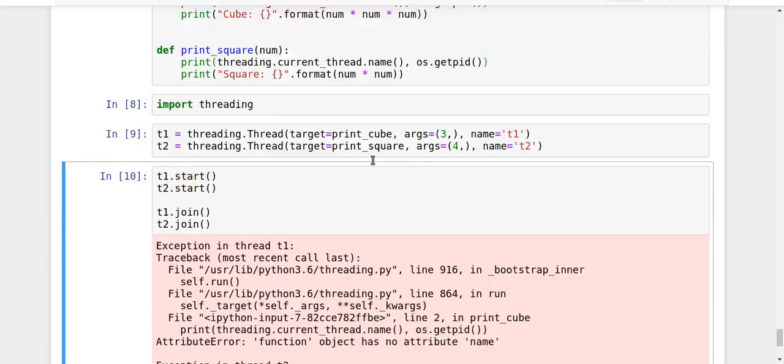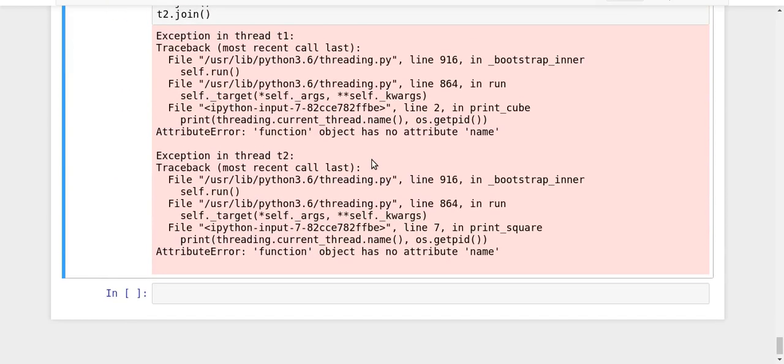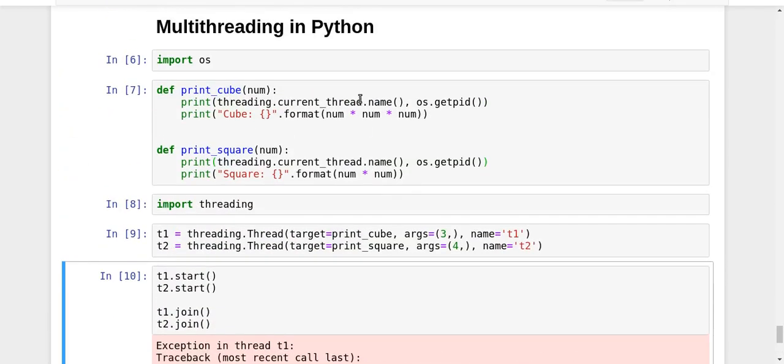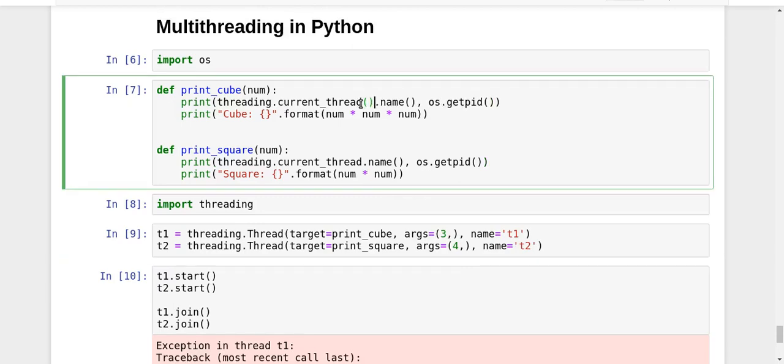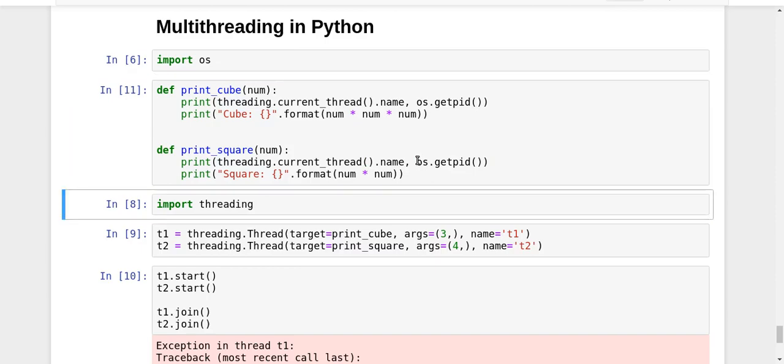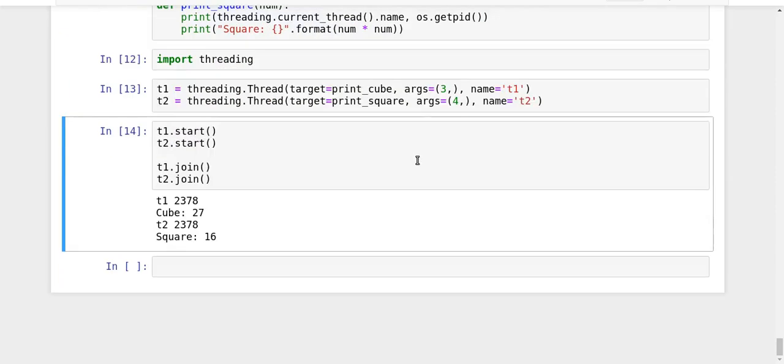Okay, we got an error - function object has no attribute name. So current_thread is actually a function which returns the current thread, and name is actually a property. So it's current_thread().name. I think this is going to work. Look at that!